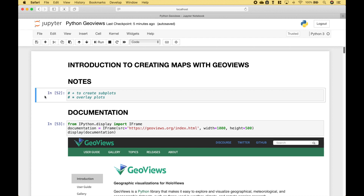A couple quick notes. When creating your maps, you can use a plus to put the maps next to each other, and you can use the star to overlay elements onto the map. We will go over several examples of how to use the plus and the star.